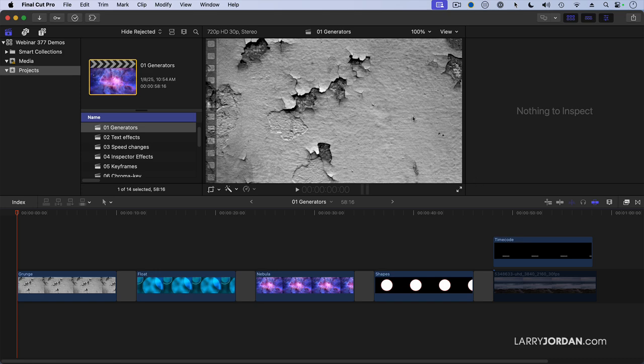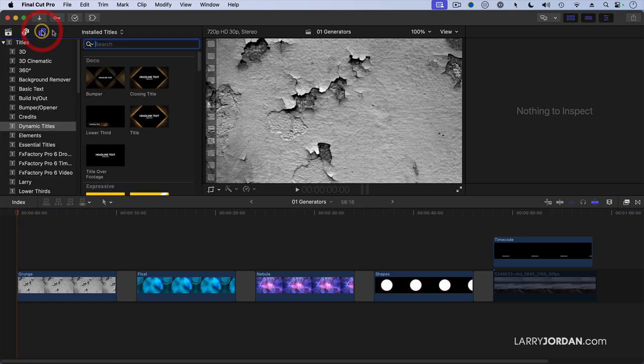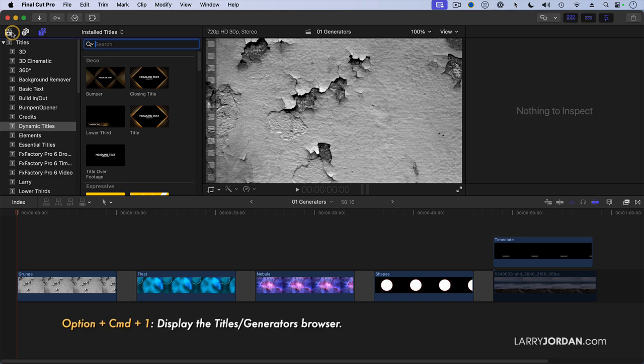You can find them by going up here, let me turn on my magic circle, there we are, going up here and clicking on the Titles and Generators icon. Cool keyboard shortcut is Option-Command-1. Option-Command-1 takes you right there in a single mouse click.